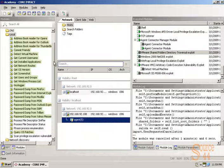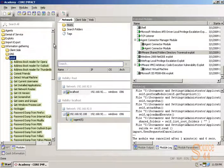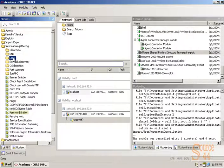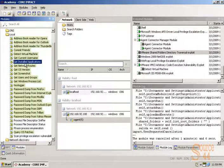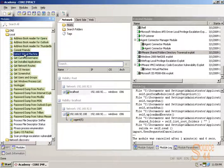So we've got our agent, and you can see here we've got a ton of different options. And I just want to show you the actual tree here: information gathering, local, and you'll see we have get installed apps and so on.